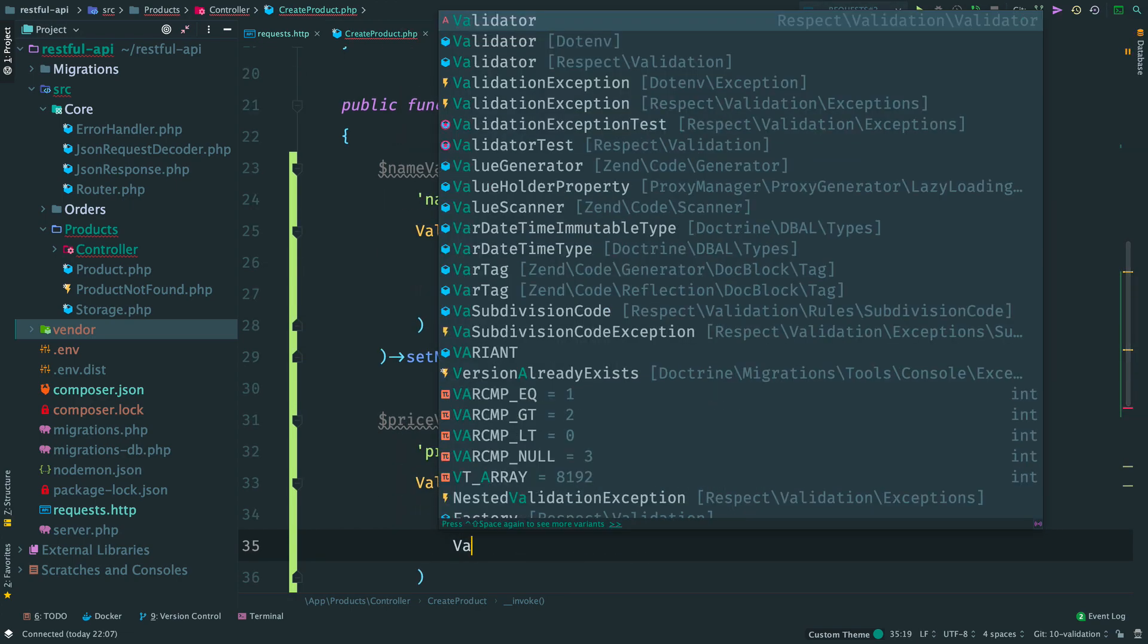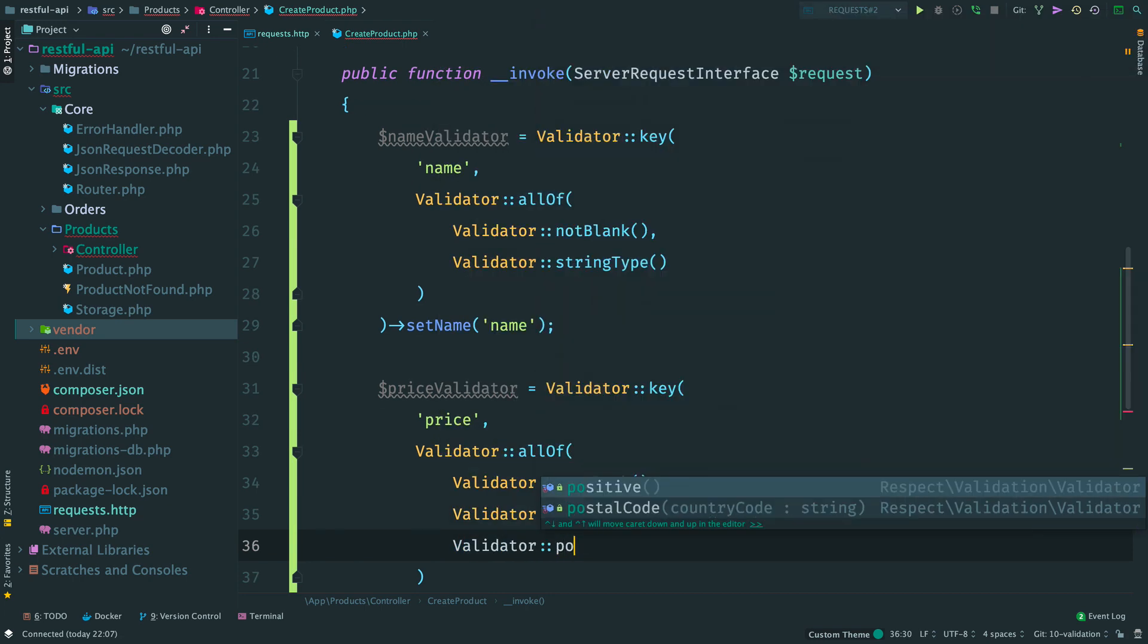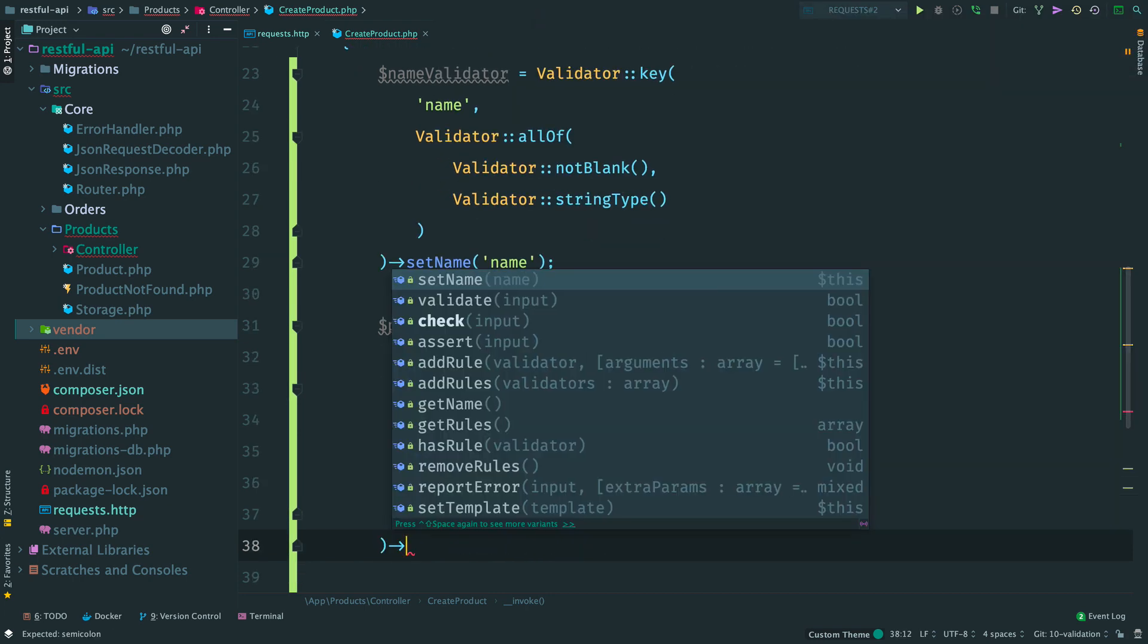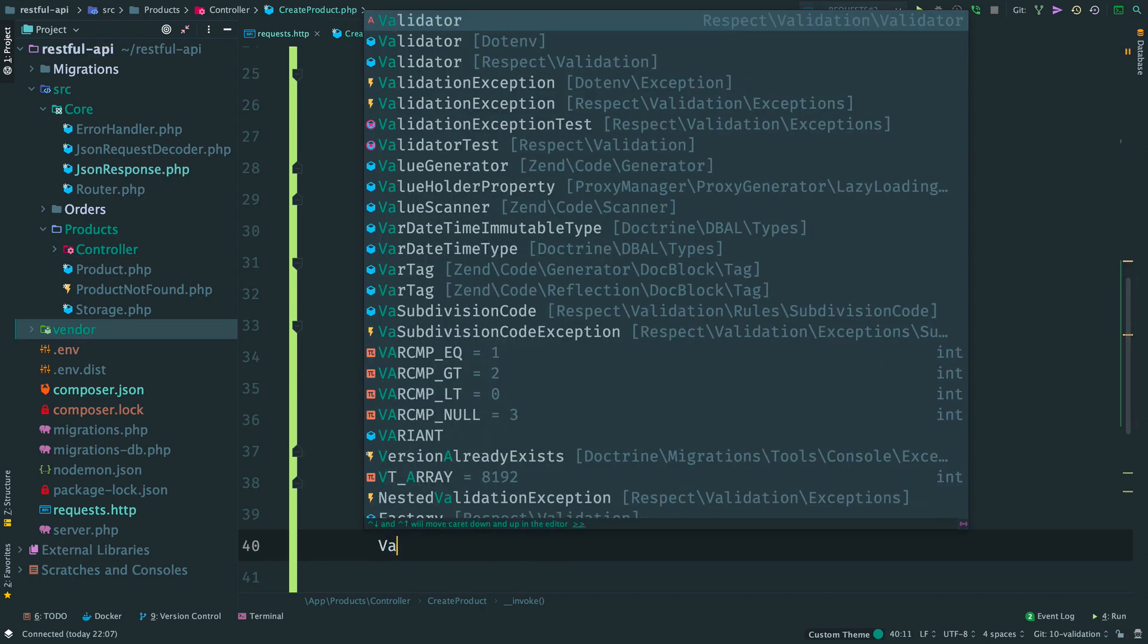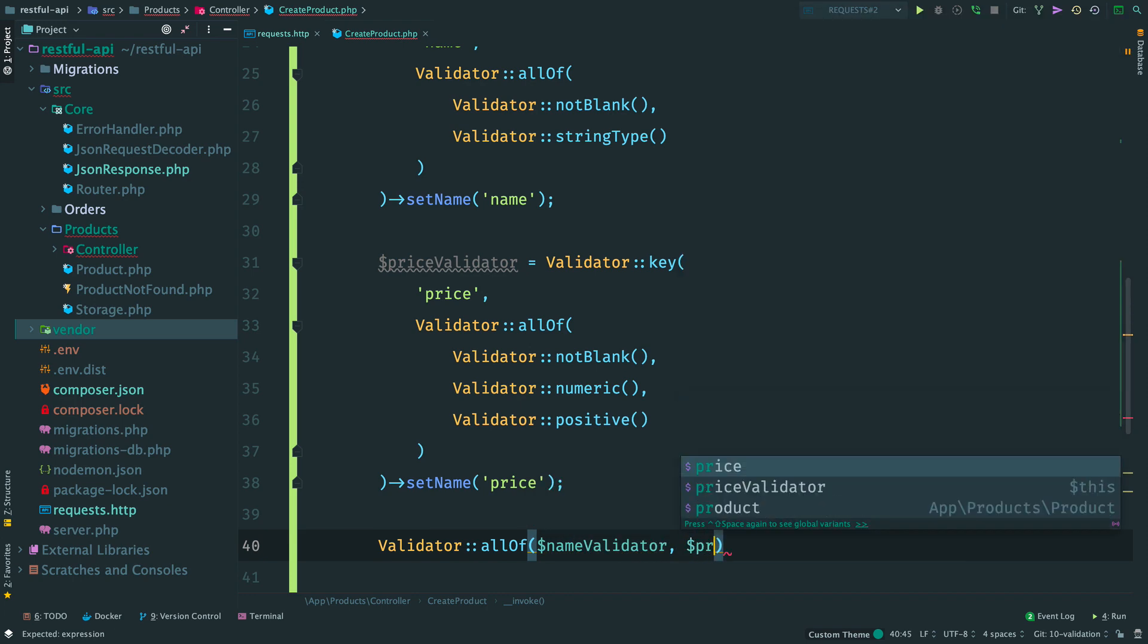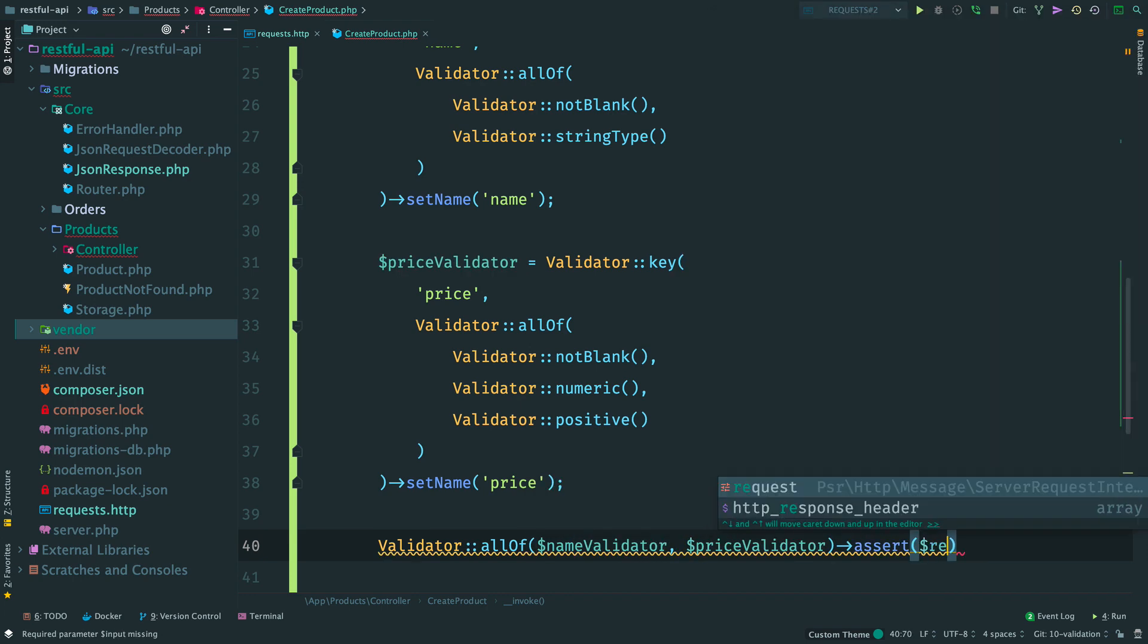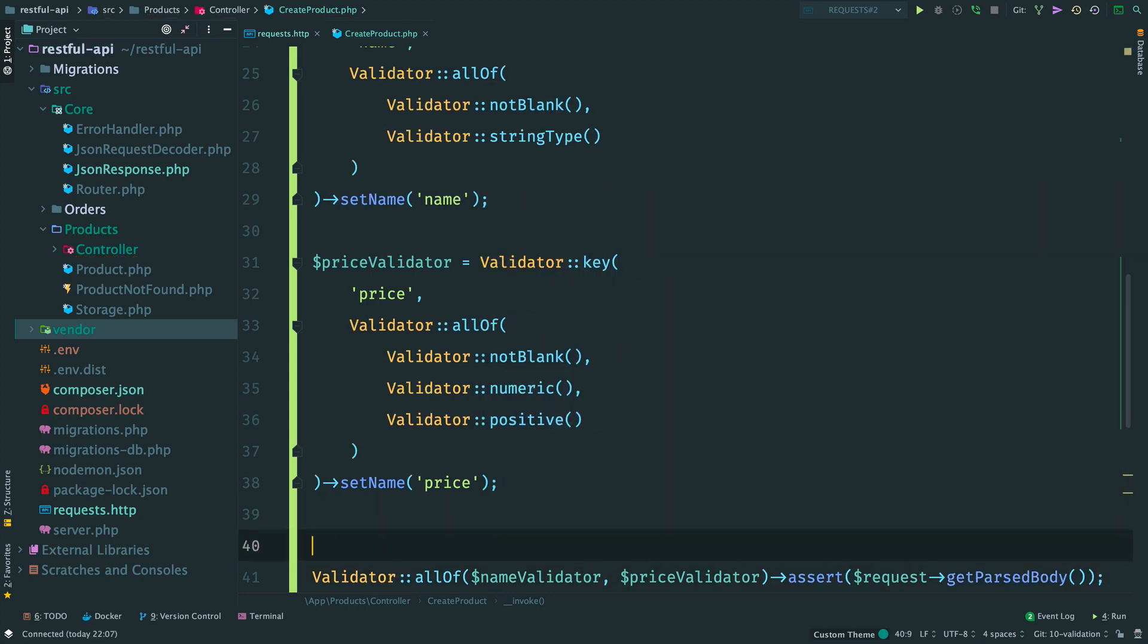We check that the value is not blank, numeric and positive. And we name this validator as price. The whole request validator will be the combination of these two. Method assert validates the request body and throws an exception in case of invalid request.